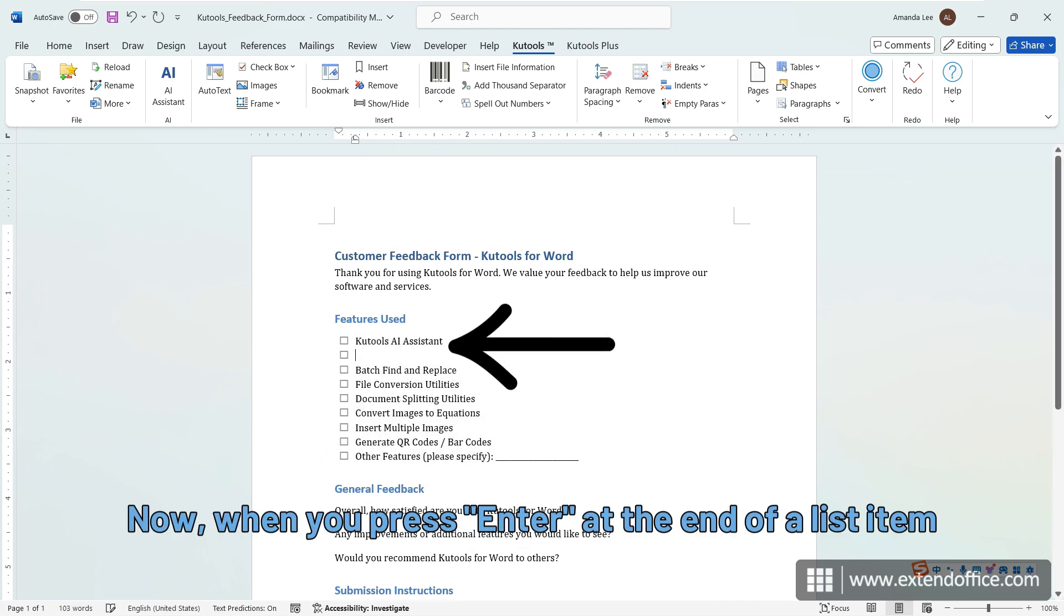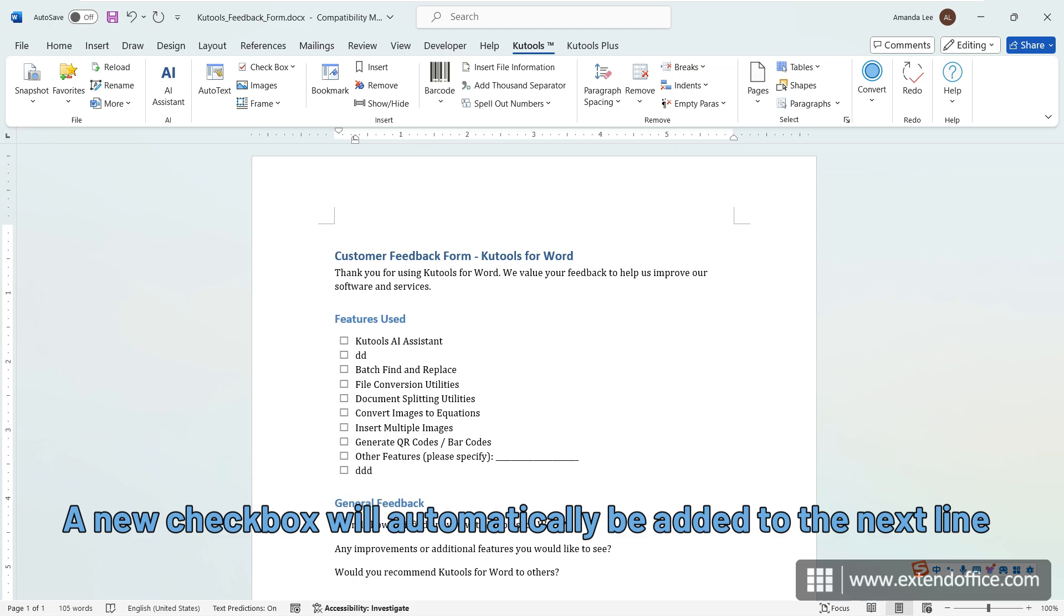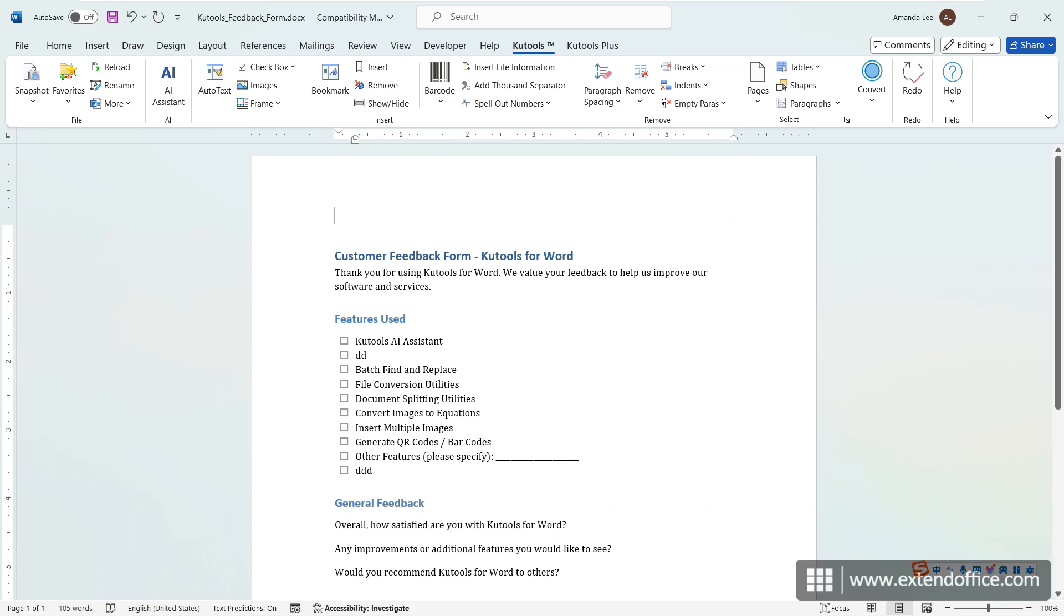Now, when you press Enter at the end of a list item, a new checkbox will automatically be added to the next line.